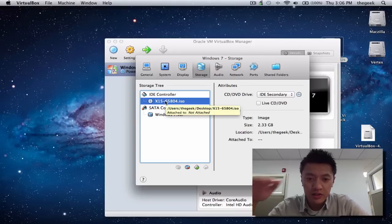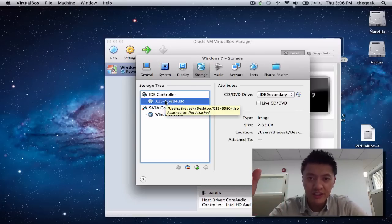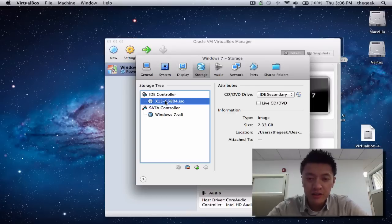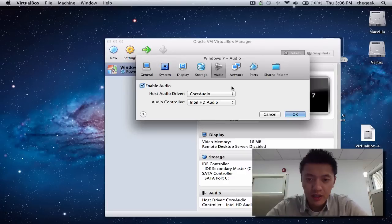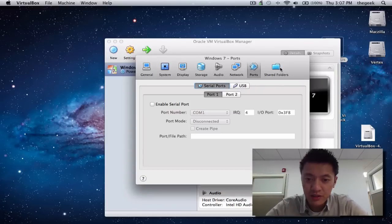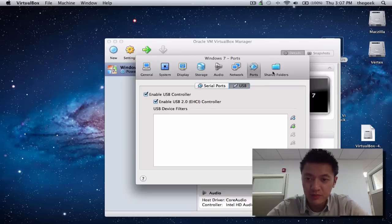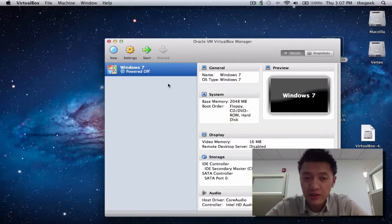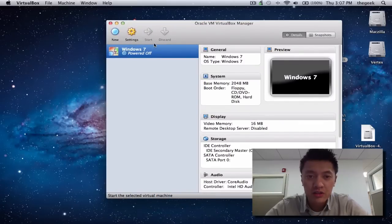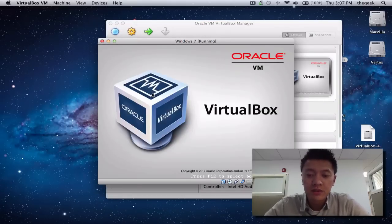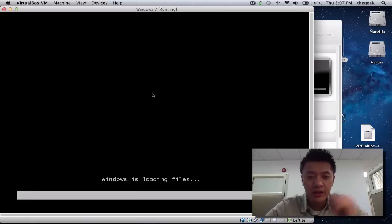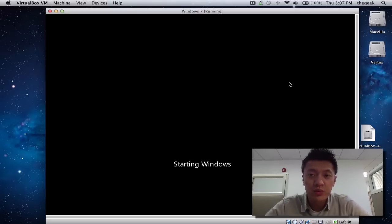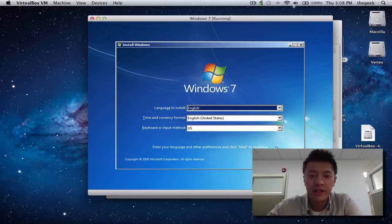Now the virtual DVD drive has the ISO loaded up. When I start the virtual machine, it will load the CD/DVD drive first — and this ISO is the disk it's going to load. We can leave pretty much everything else alone; USB 2.0 will be enabled. Click OK, and now we're ready to start the virtual machine. Click Start — it's now loading up just like a normal computer, starting the Windows installation process.